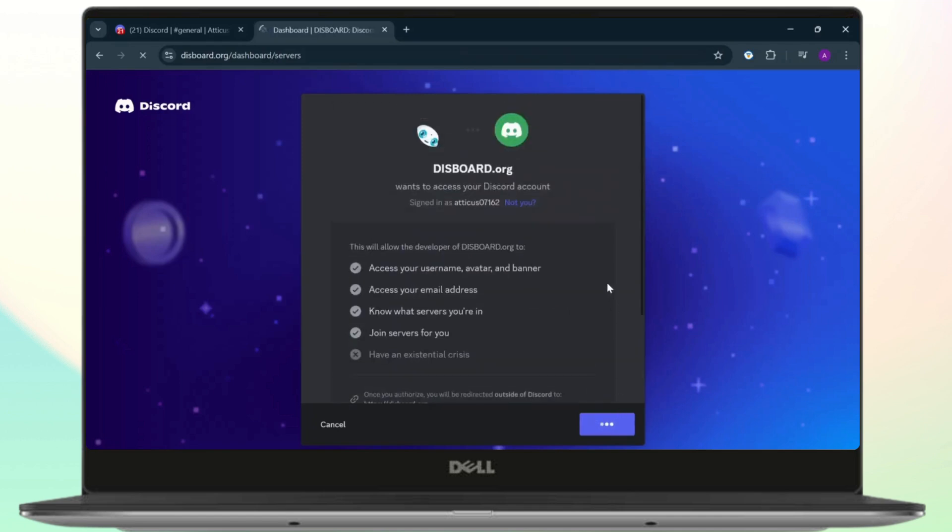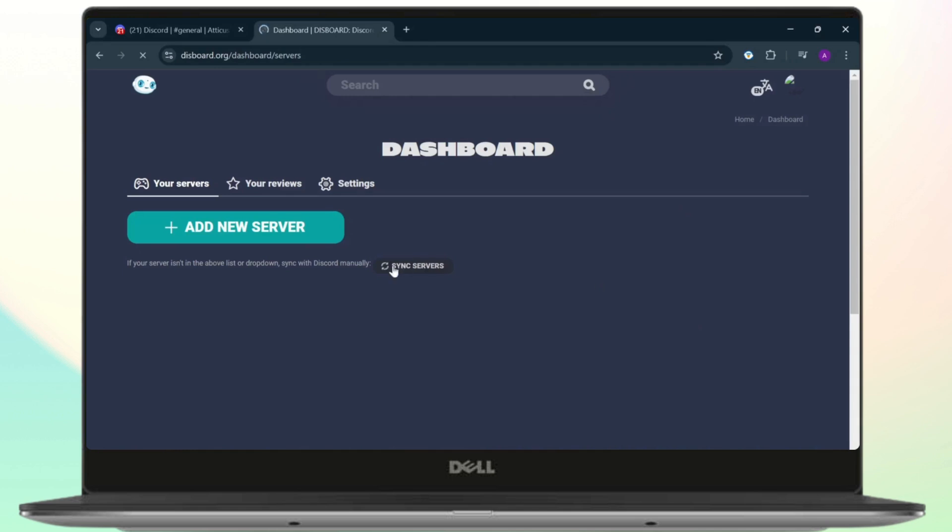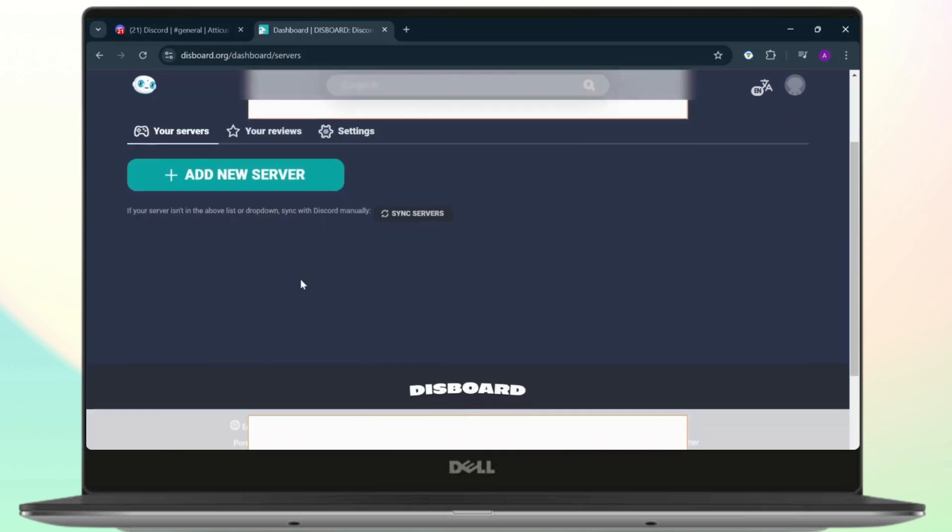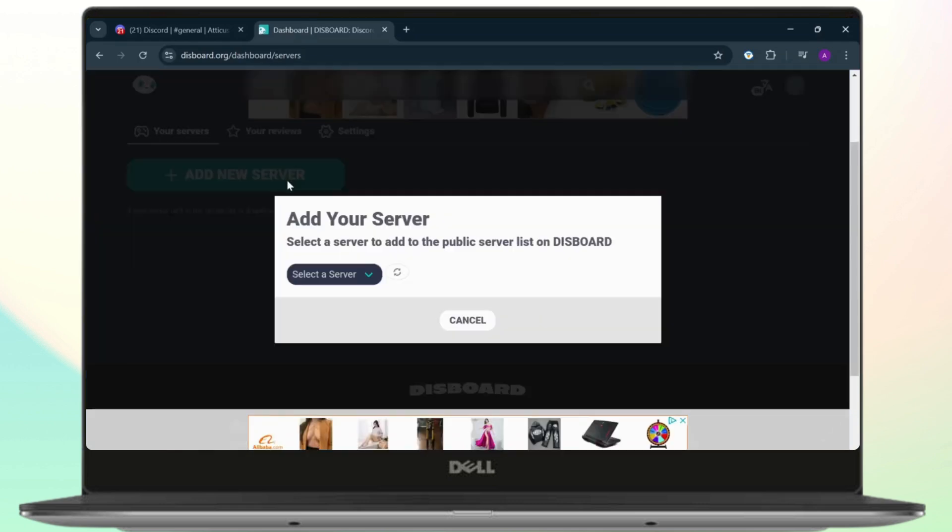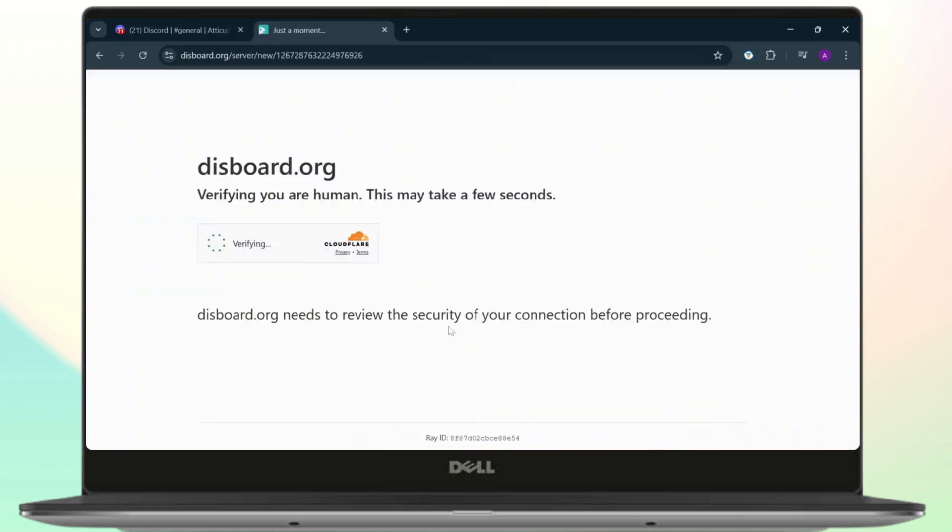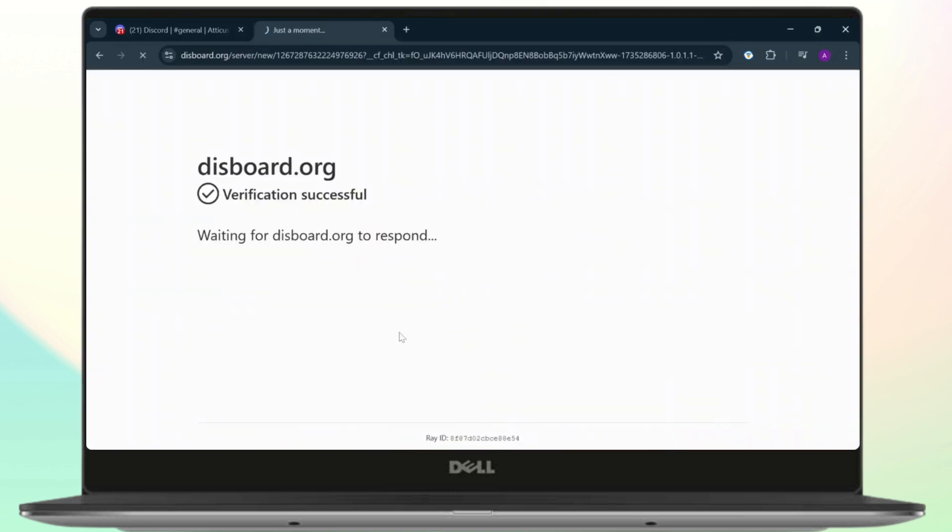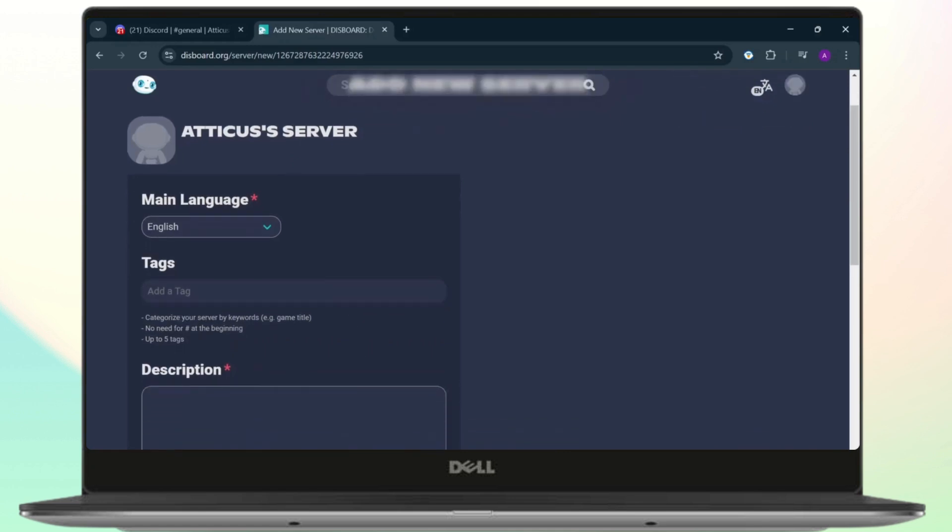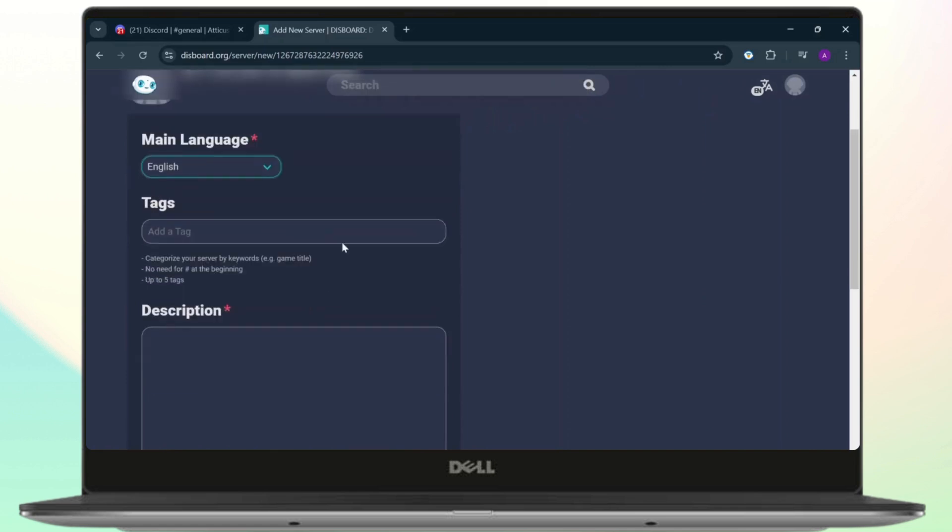you'll need to tap on Add New Server. Now here, select your server and then just let it do its thing, let it verify you. And now all you need to do is simply select your language, add a tag. Now just add a tag of whatever your server is about, so I'll just add in this tag, hit enter, and there we go. I just added a tag.